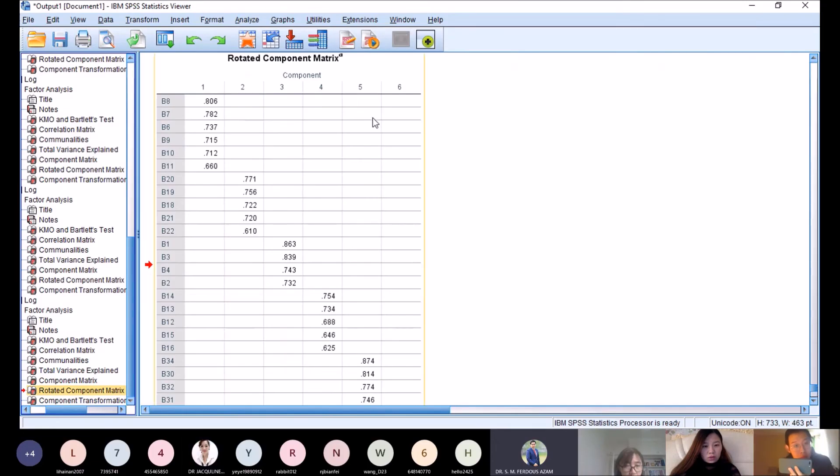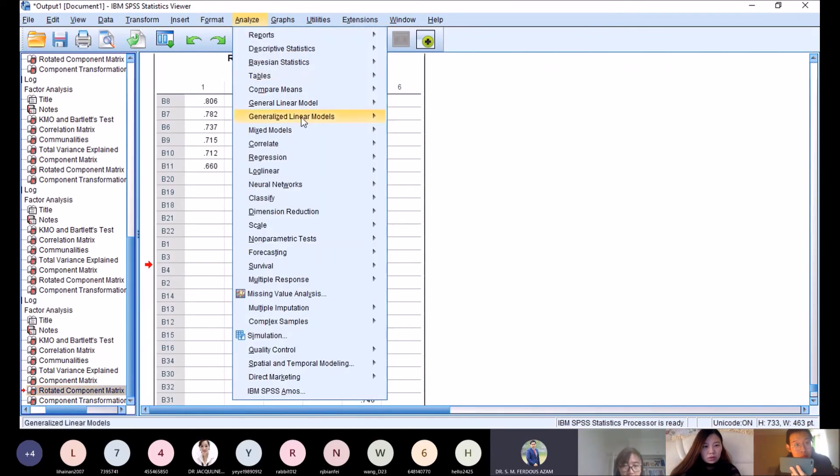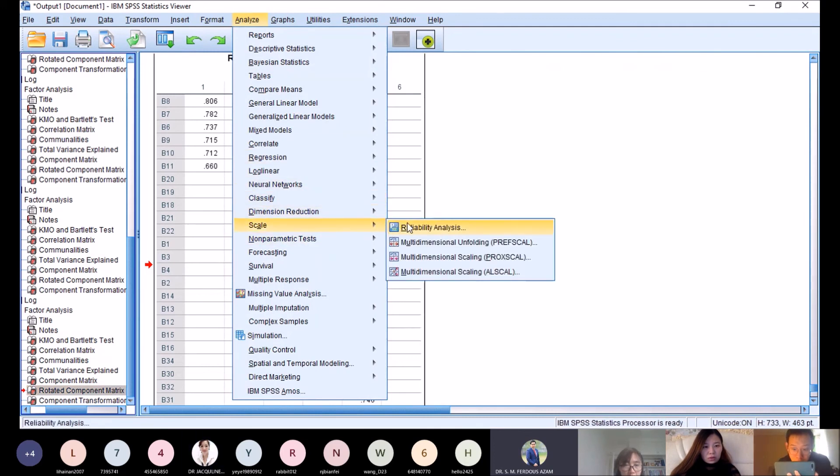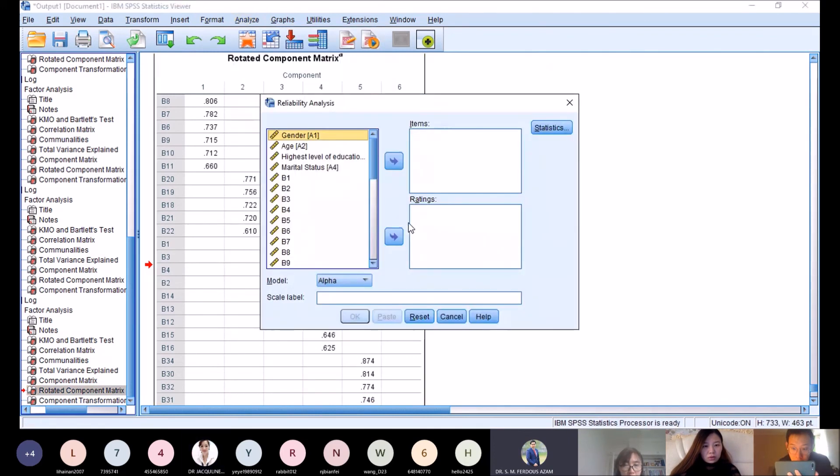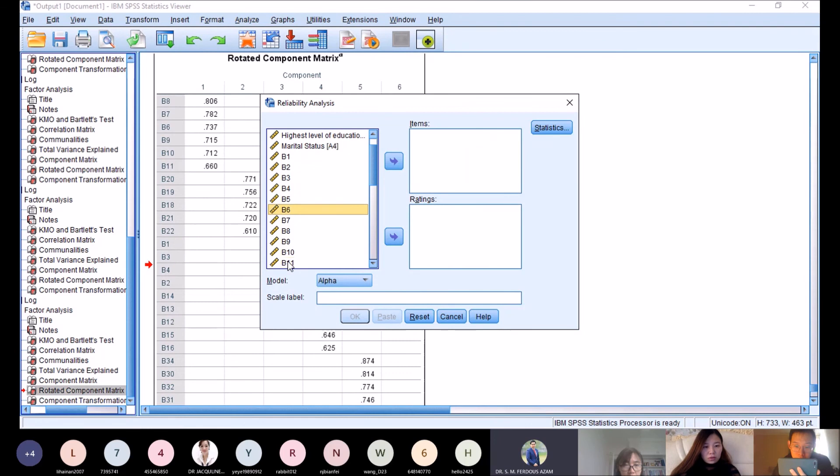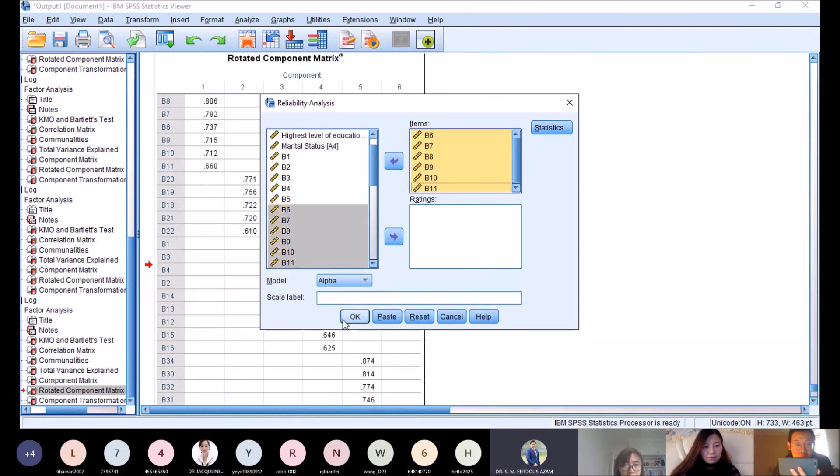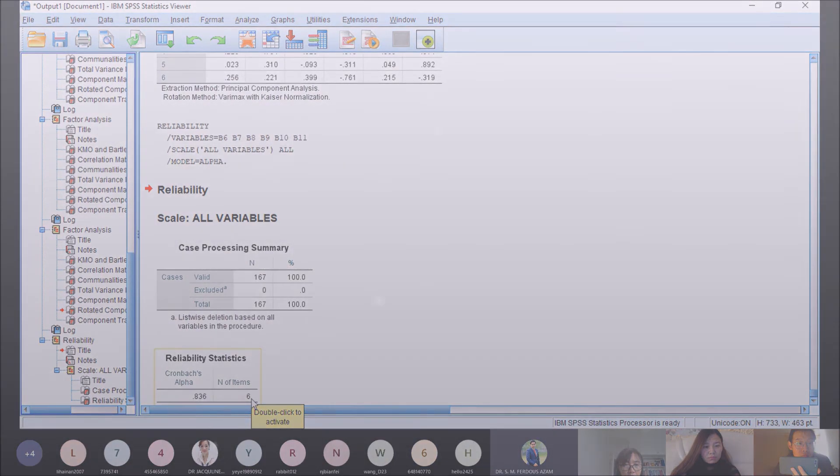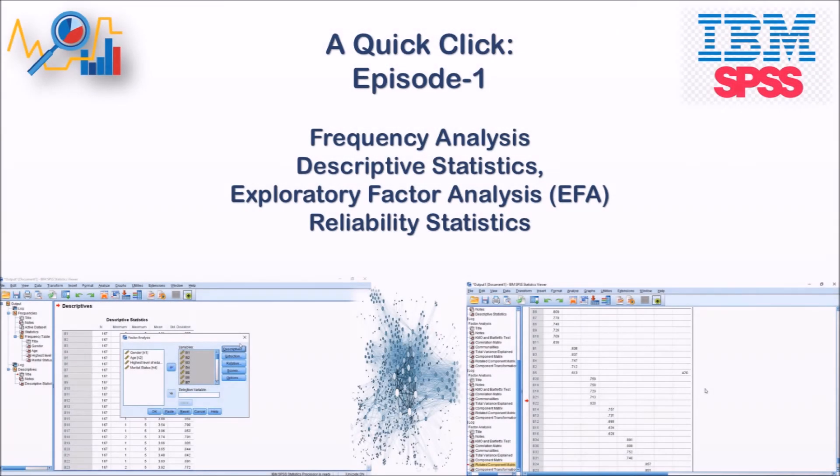After that, we go to Analyze, Scale, Reliability Analysis. As usual, the first one is b6, b7, b8, b9, b10, b11. This is factor one. Click OK. We get the first six items for factor one, and we have to do accordingly for the rest.